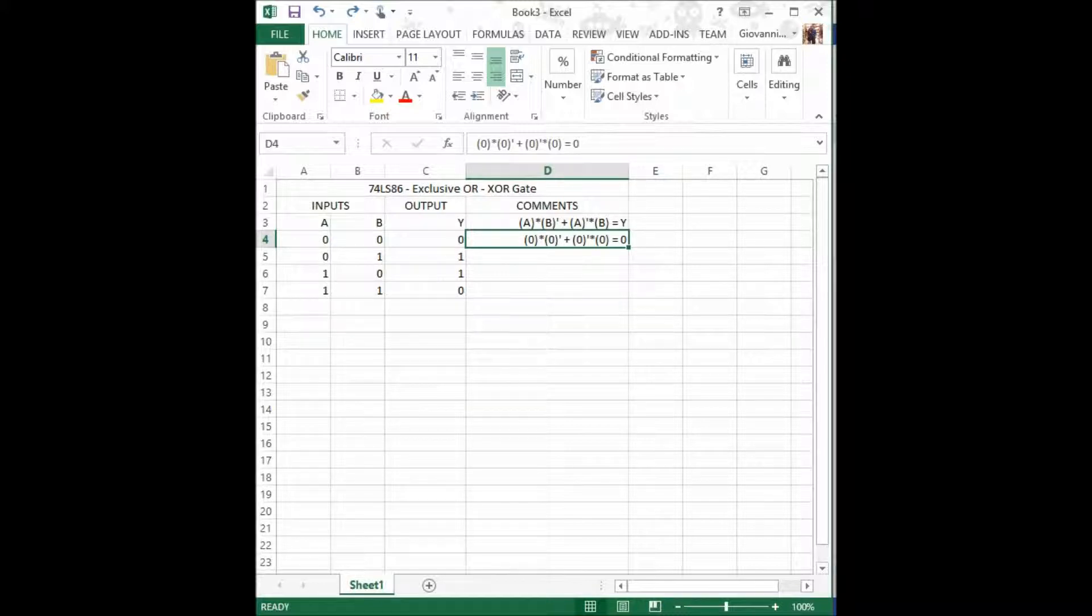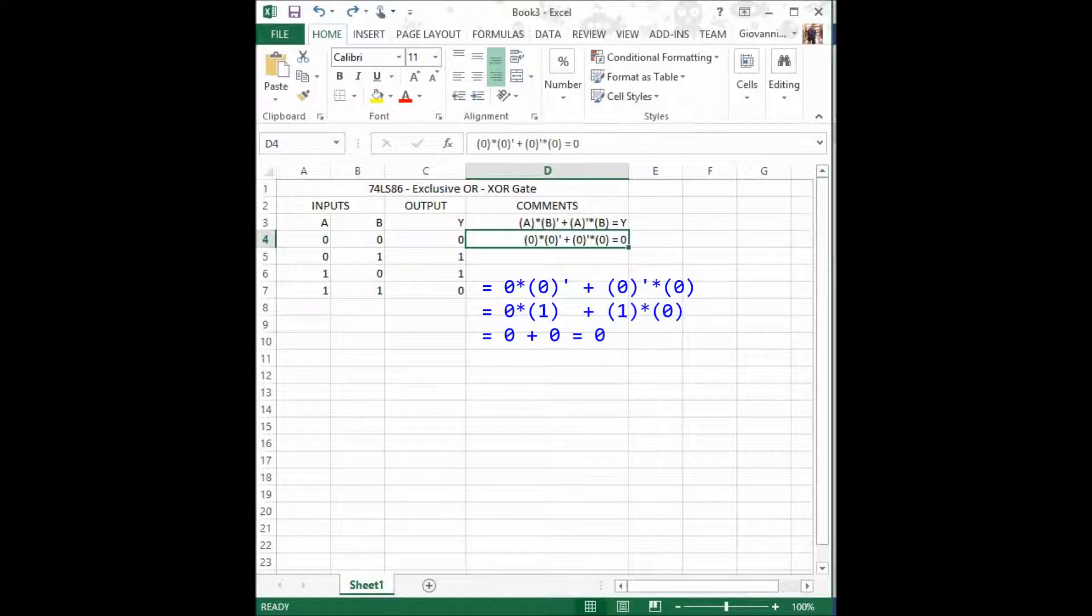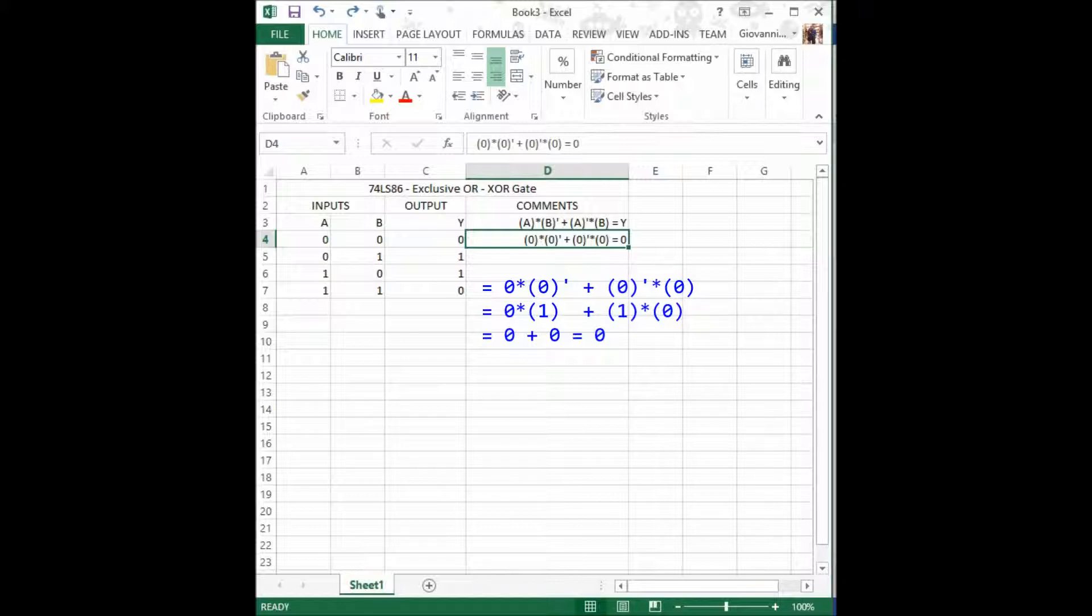The formula is A times B prime plus A prime times B, and that will equal our output Y. Since we have both inputs equal to low, we have 0 times 0 prime, which is 1. We got 0 times 1, that's 0, plus 0 prime, which is 1, times 0, which is also 0. So we got 0 plus 0, which equals 0.